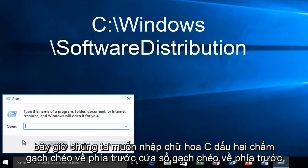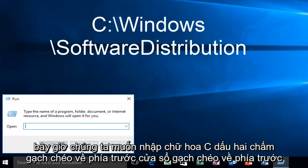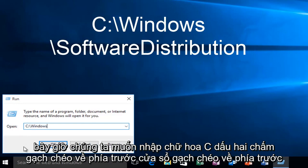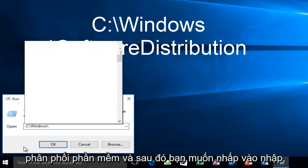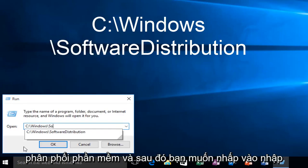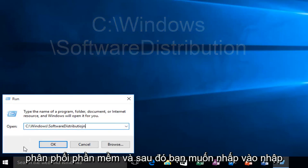Now we want to type in uppercase C, colon, forward slash, Windows, forward slash, software, distribution. And then you want to click on enter.